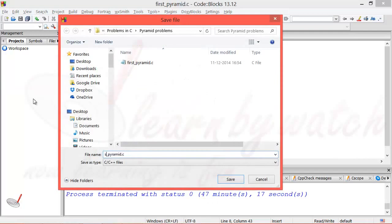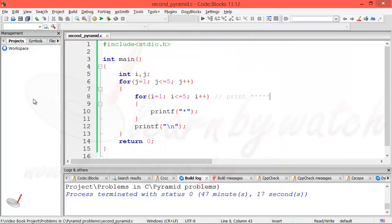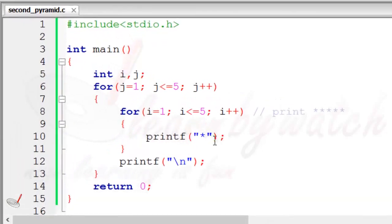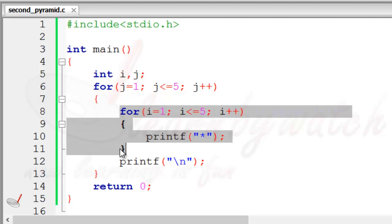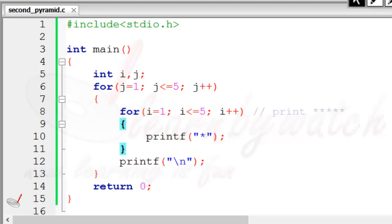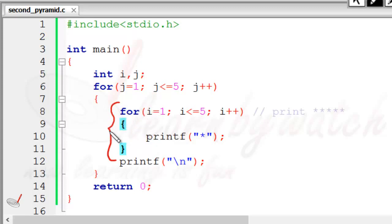Let me first save this program with a new name — 'second_pyramid.c'. You can download all these files from the course site. Now what we want to do is convert this code so that on the first run it prints only one star, on the second run two stars, then three, then four, then five. Let's look at this portion of the code — these two lines are responsible for printing five stars in a row.